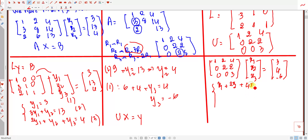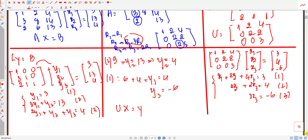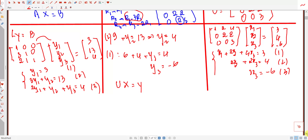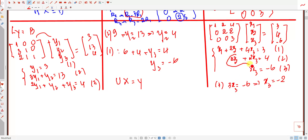From the multiplication we get the system: x1 + 2·x2 + 4·x3 = 3 (equation 1); 2·x2 + 2·x3 = 4 (equation 2); 3·x3 = minus 6 (equation 3).